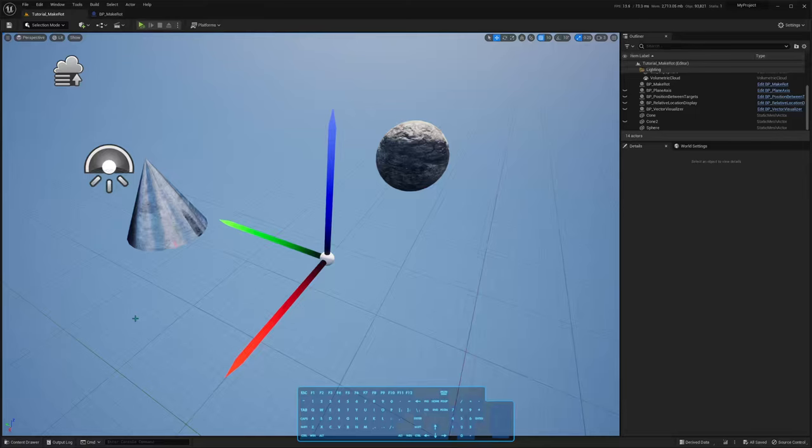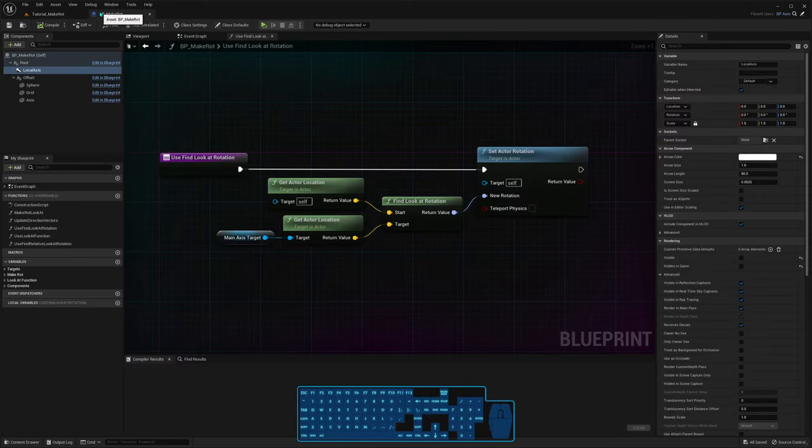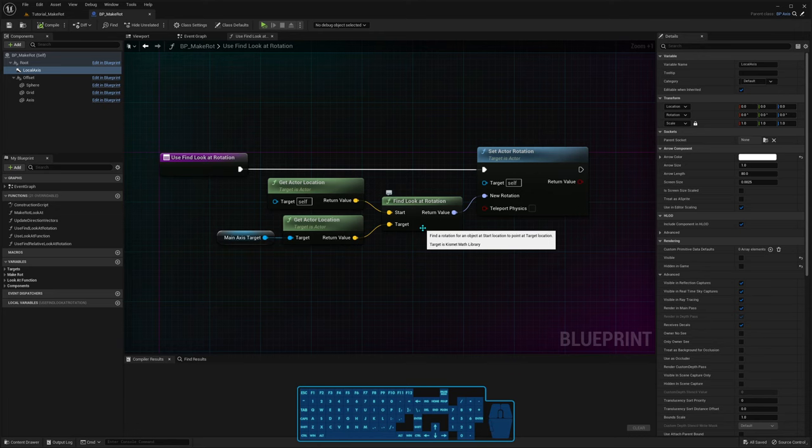Hello, this is a series of videos where I'm talking about the lookAt functions in Unreal, and this first one is about the simplest of them, the findLookAtRotation function.